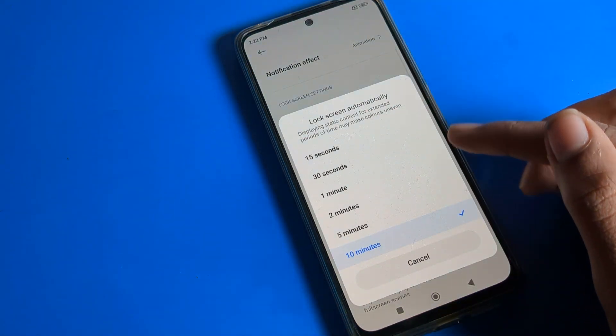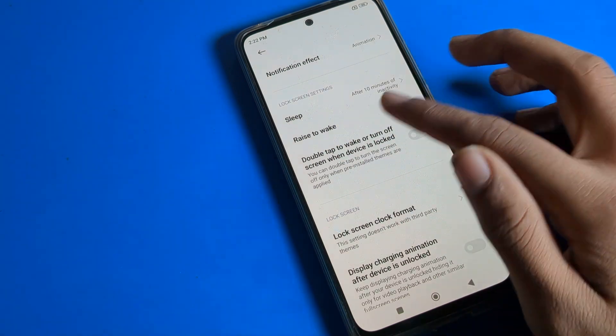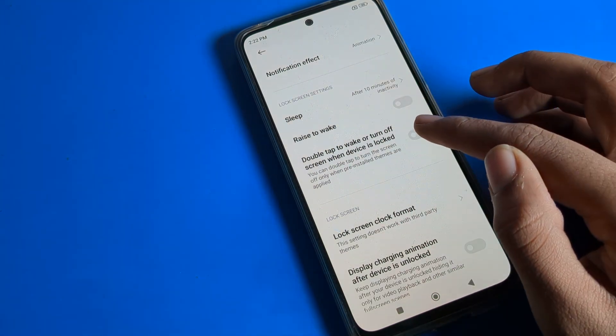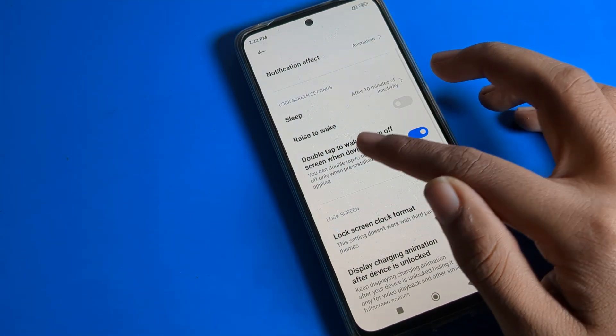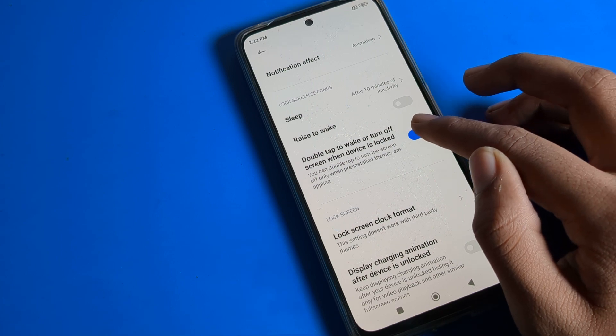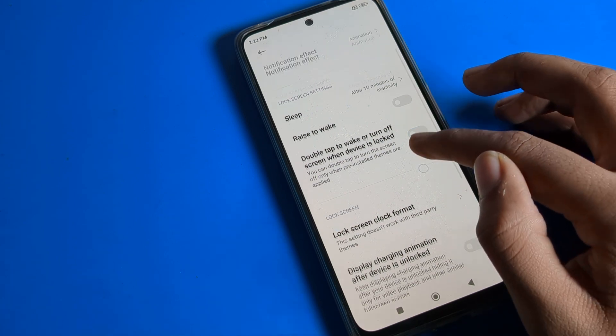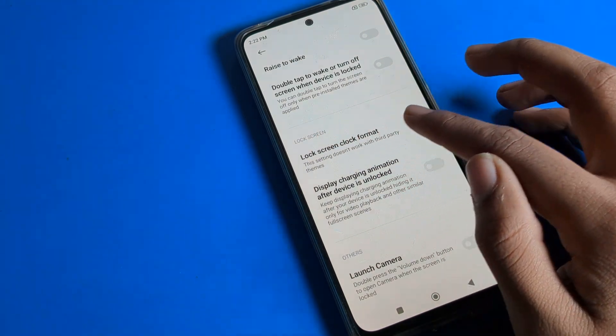Phone sleep time — meaning your phone screen timeout setting — is here and you can change it. Raise to wake and double tap: when you double tap on your screen, the lock screen will turn on and off automatically.